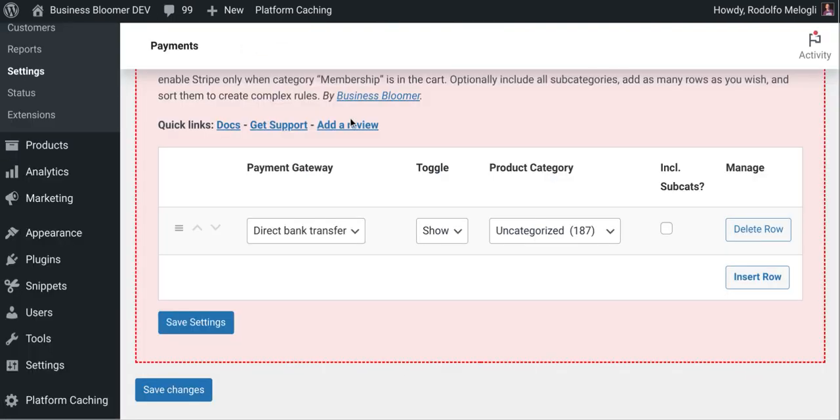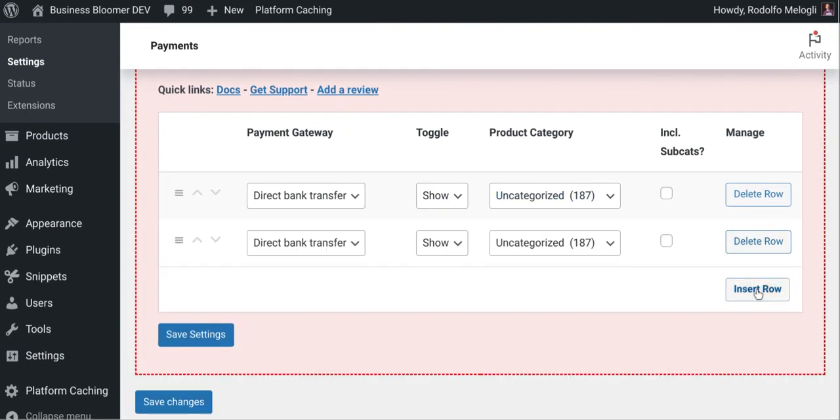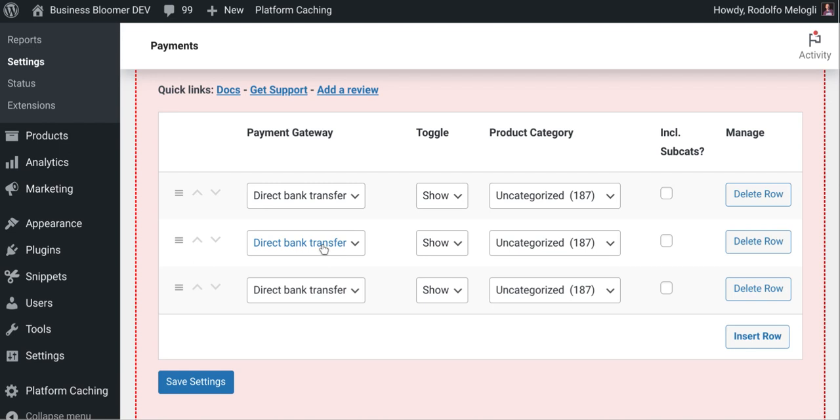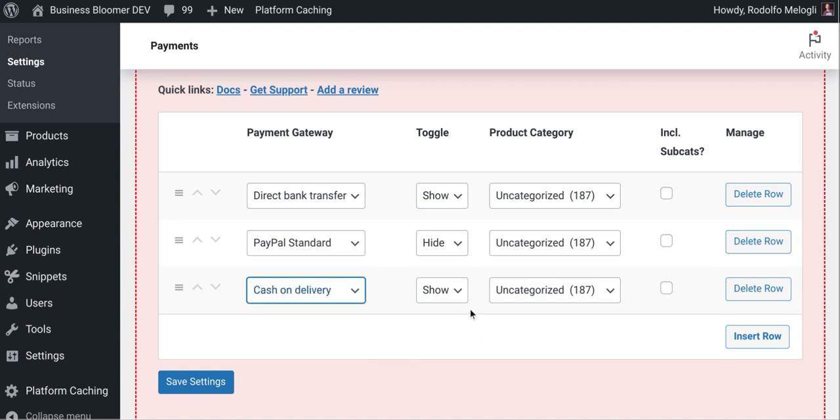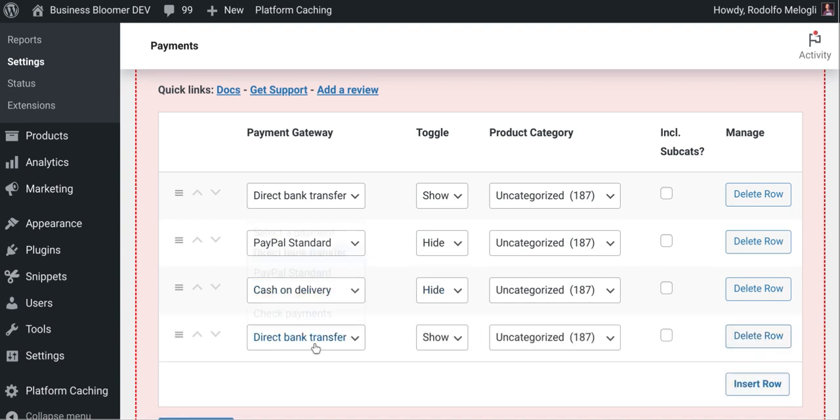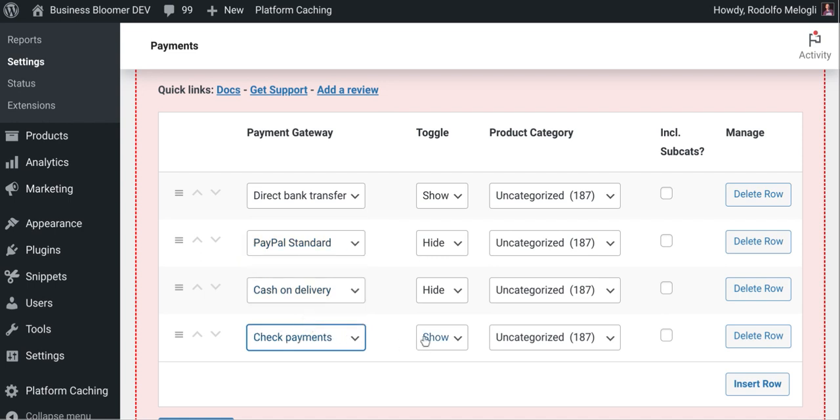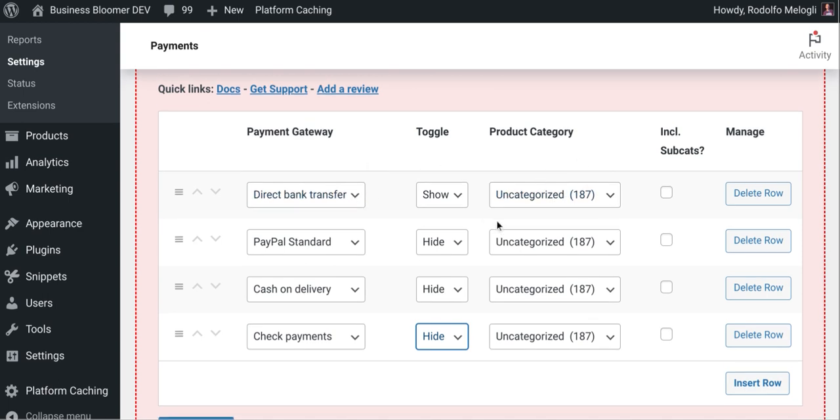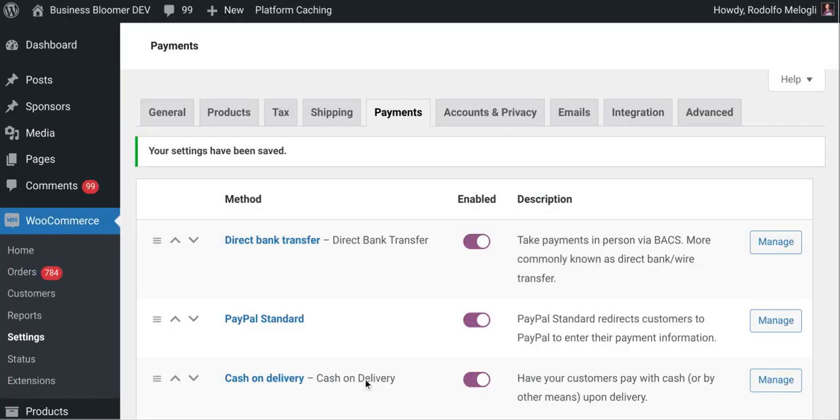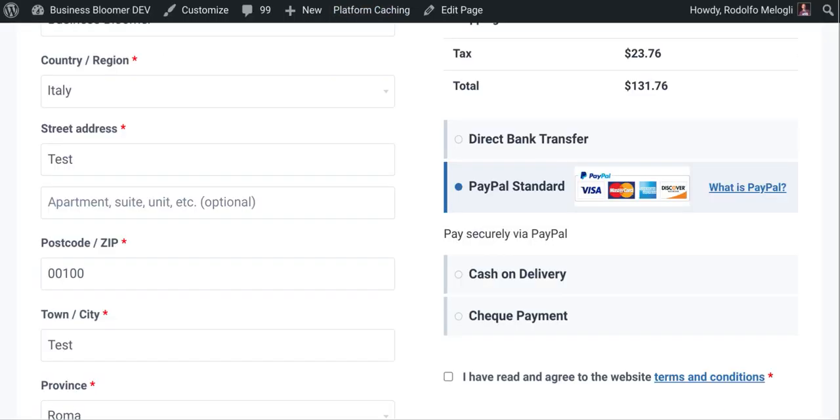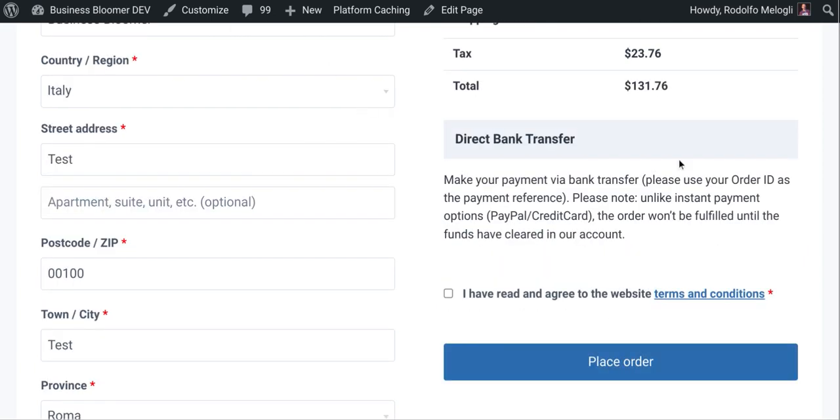Which means that you could also insert more rules and say I don't want PayPal if uncategorized is in the cart. I don't want cash on delivery for the same exact reason and I don't want check payments for the same exact reason. So when uncategorized is in the cart only one payment method will appear. So I'm going to save the settings, go to checkout and refresh and bank transfer is the only method that displays.